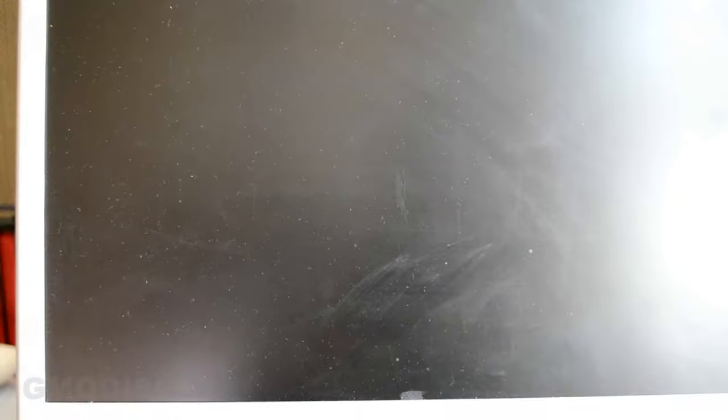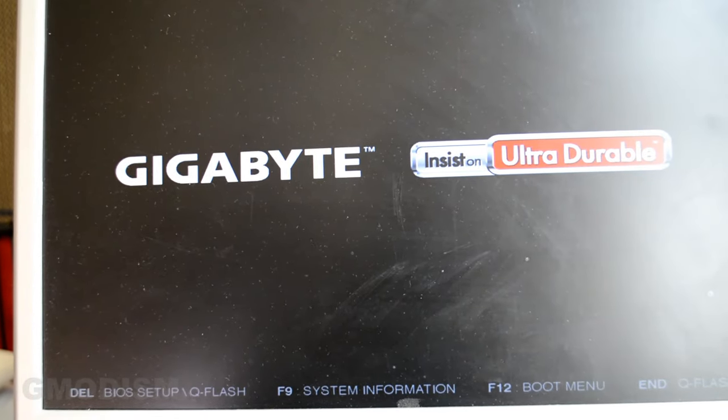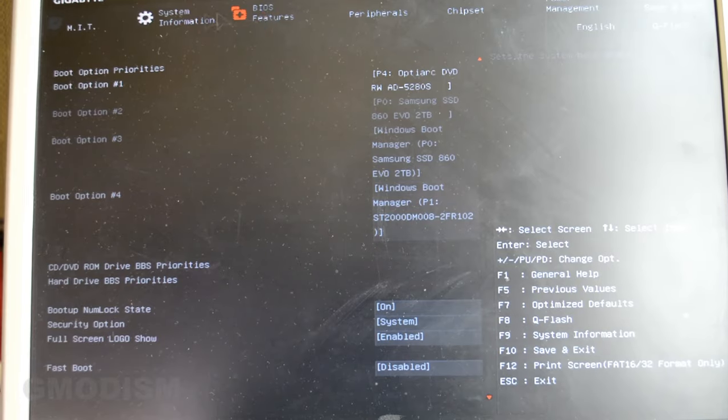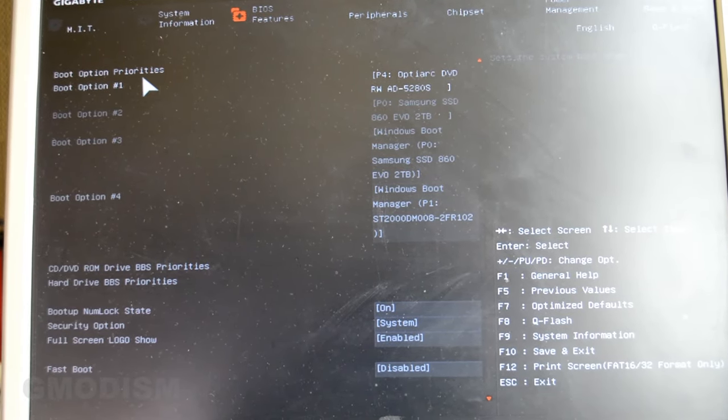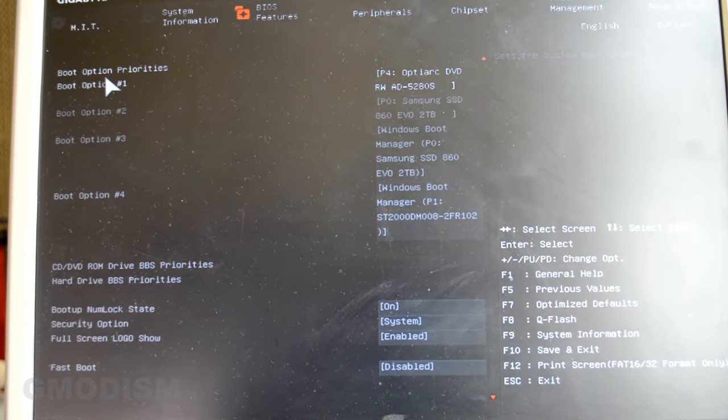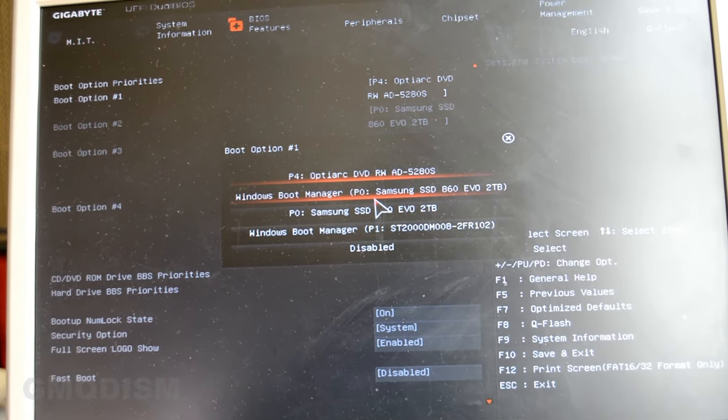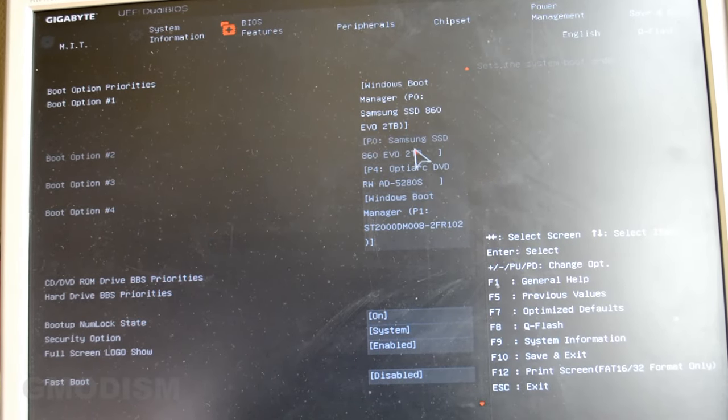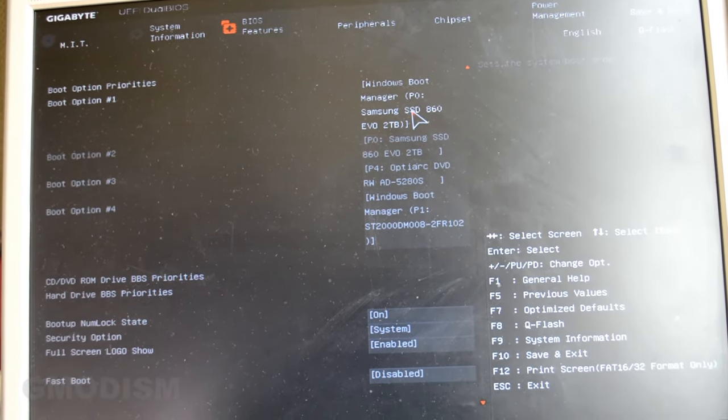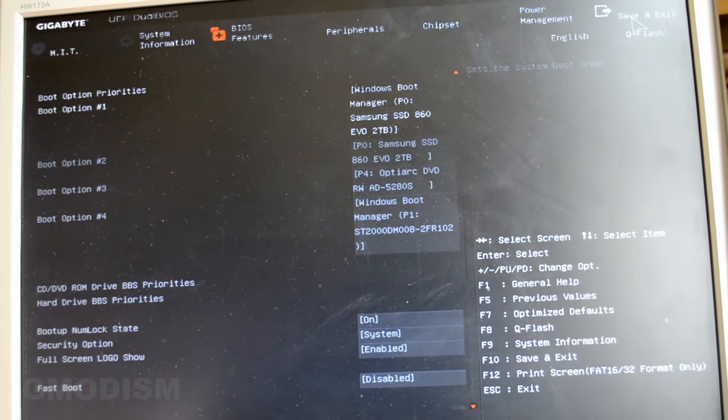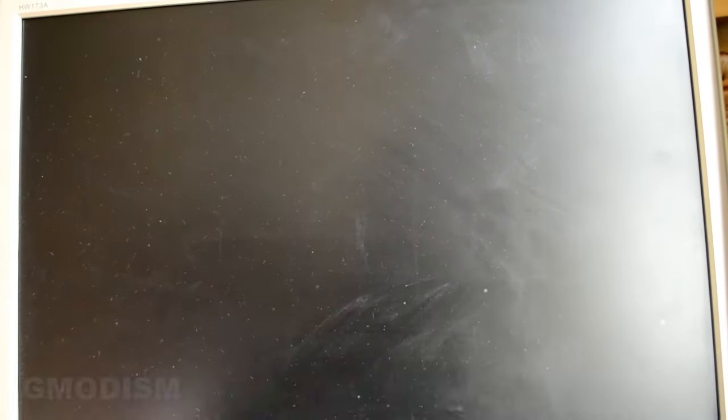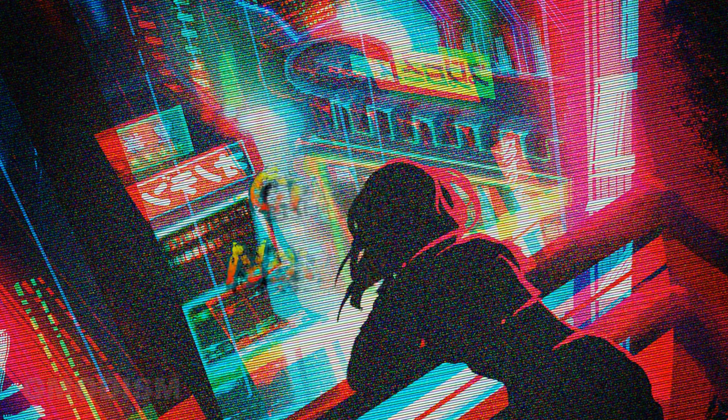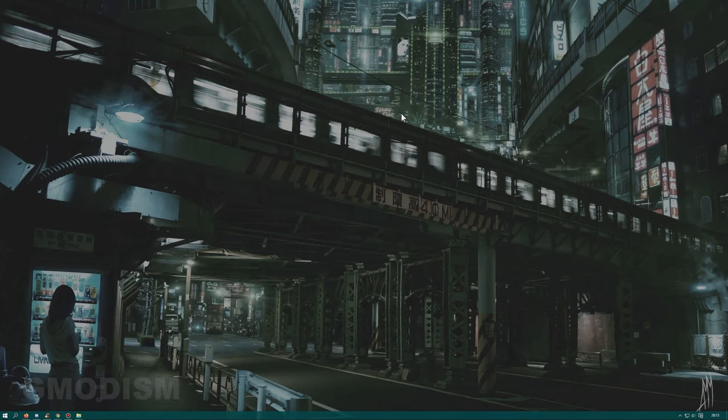We will click Delete to go into BIOS. Different BIOSes look a little bit different, but basically we can go to BIOS features or something called boot options. Find the boot options. We will have the Windows boot manager. We will select that on our SSD, which is the drive we want to use. And then we will click save and exit. So we have installed our hard drive in the system. We have successfully booted.